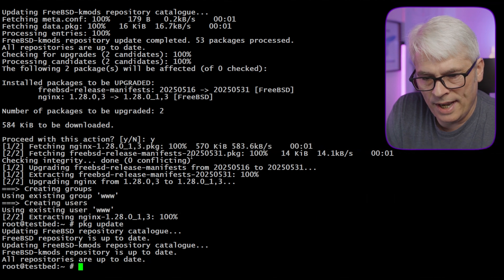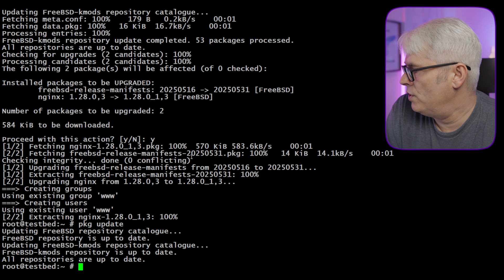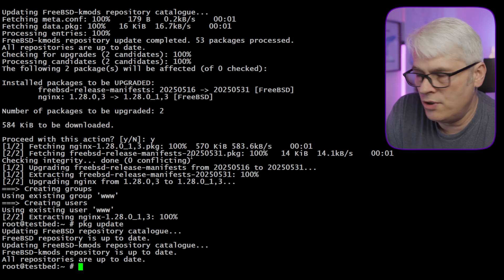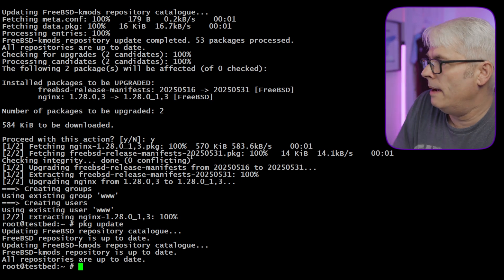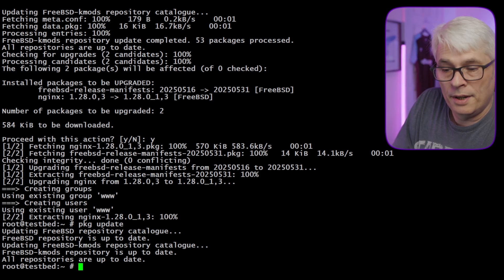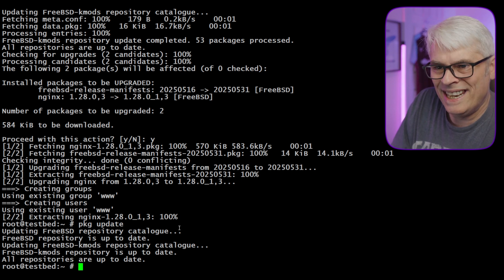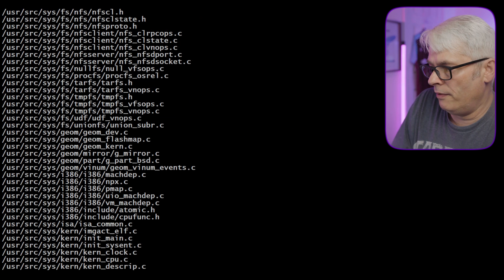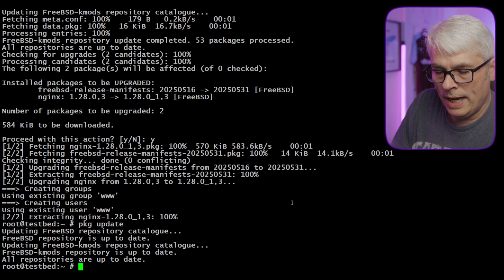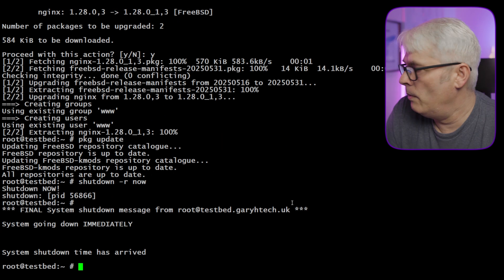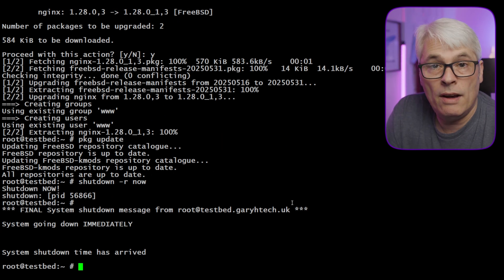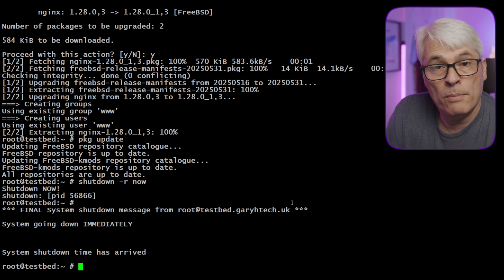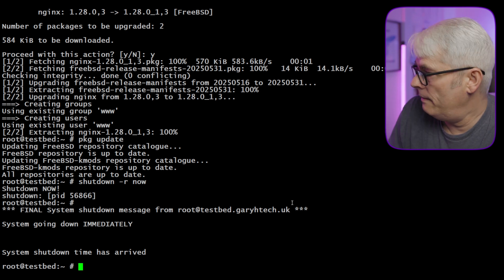There's two repositories there—package repository and a kmods repository. I'm not really sure why I've got the kmods. Maybe that's part of the update, I don't know. What we can now do is reboot and we will be in our fully-fledged 14.3 release. We'll wait for that.